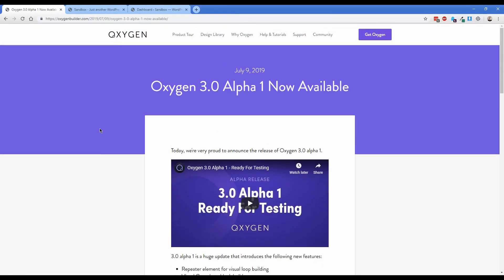If you're not familiar with Oxygen, it is a visual site building tool for WordPress, similar to WPBakery, Visual Composer, Divi, Elementor, some of those, but it's much more comprehensive because you build your entire site. And I have since transitioned away from all those aforementioned builders to Oxygen for my personal projects and for client work alike.